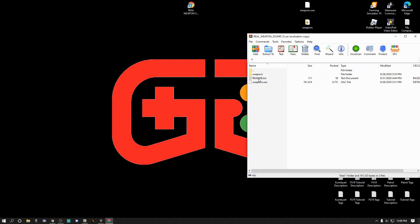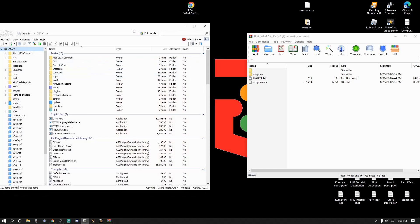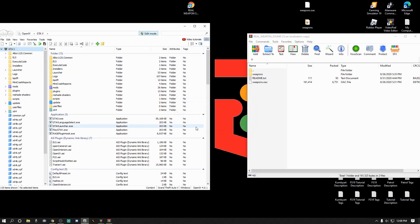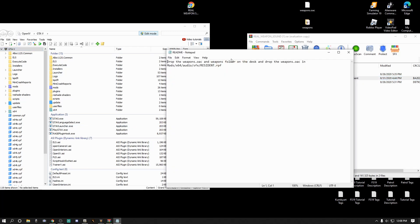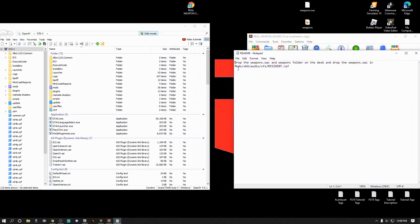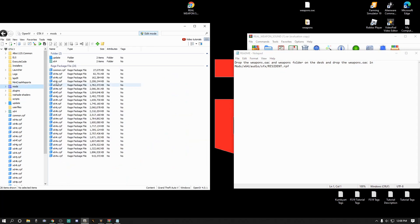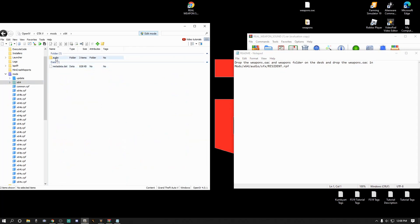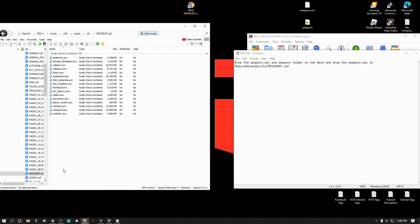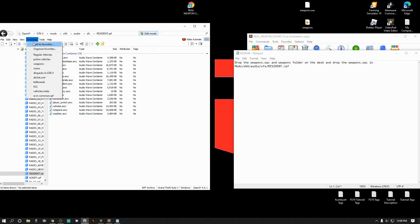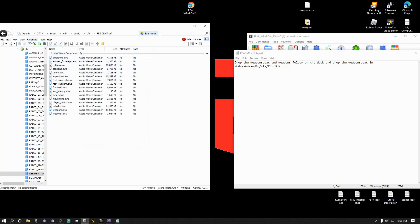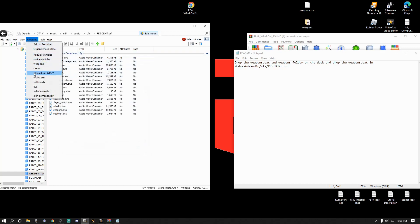We're not going to be installing this but it still says to drag it to your desktop, so always follow the creator's instructions. Let's go ahead and bring up our OpenIV and hit that edit mode. Go to the readme file, it tells you right here the pathway you want. We want mods, x64, audio, sfx, and resident.rpf.